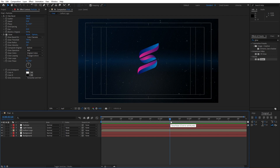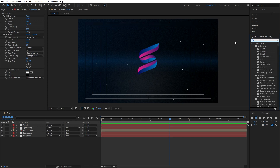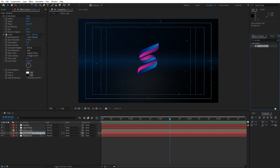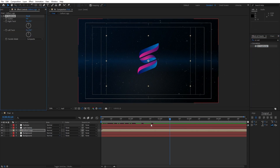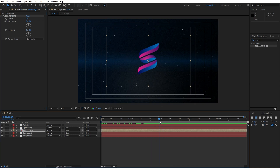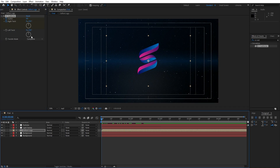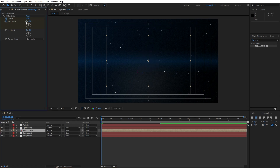Now let's add our first effect on our logo — go here in the effects and preset and find CC Scatter Rise, drag and drop onto our logo. Now let's animate. Go to around 2 seconds, set up our first keyframe for scatter, also right twist — you can also animate the left twist, it's up to you. Go to 0 frames, set scatter parameter to 700 and for the right twist type here 2.